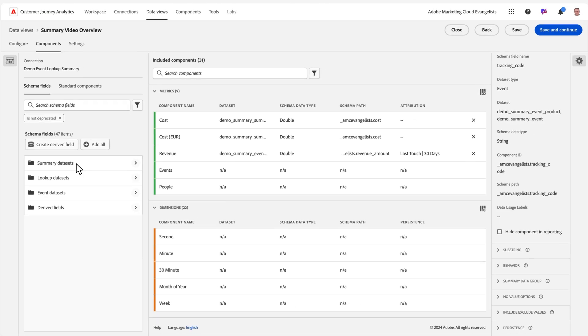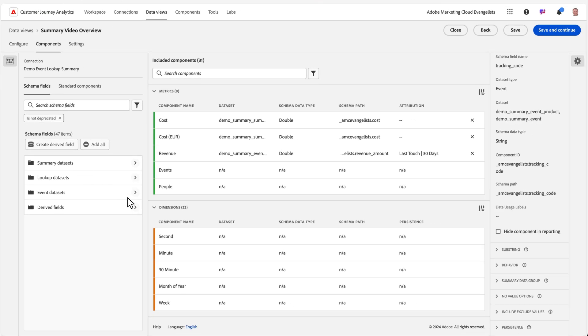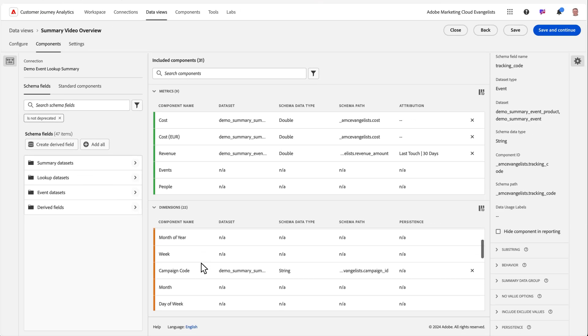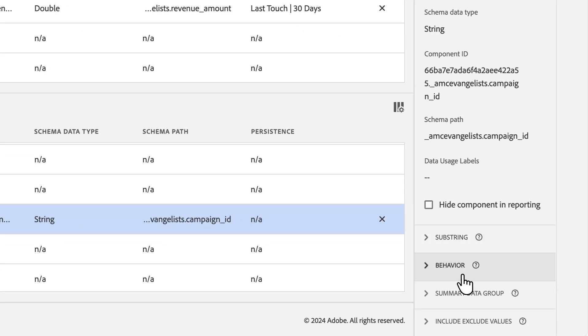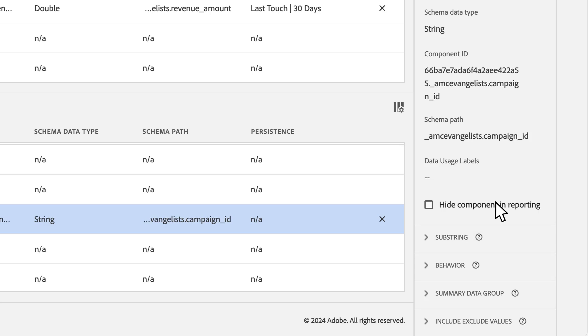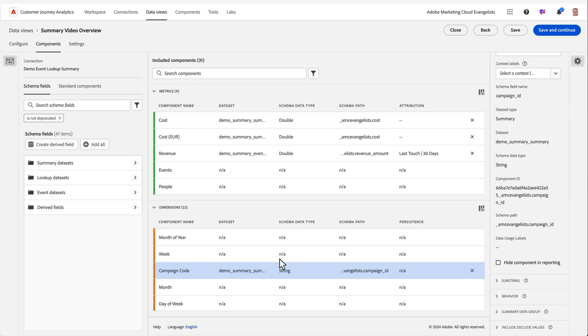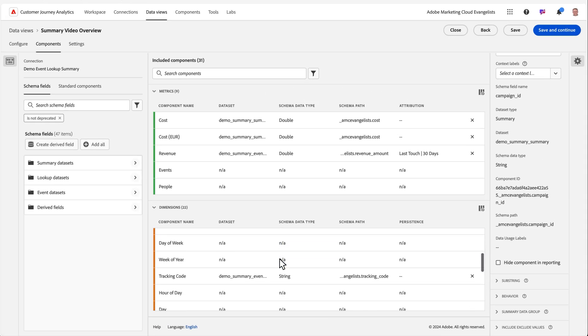As we start to add our summary fields and select one of them, we'll notice they don't have all the same configuration options other components from event data sets have. That is due to the fact that summary data doesn't have the concept of session or person, and so some configuration like attribution or persistence don't apply and aren't available.